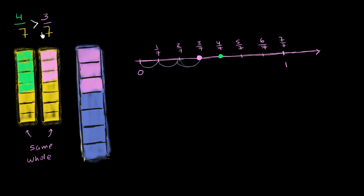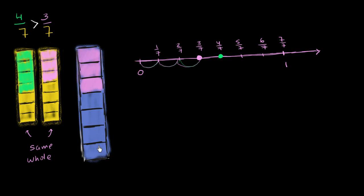So you can make this comparison as long as you're looking at the fraction of the same whole. Here the same whole is the region of our number line between 0 and 1. In the previous video, the same whole was this yellow bar. You can't compare 4/7 of this yellow bar to 3/7 of this much larger blue bar.